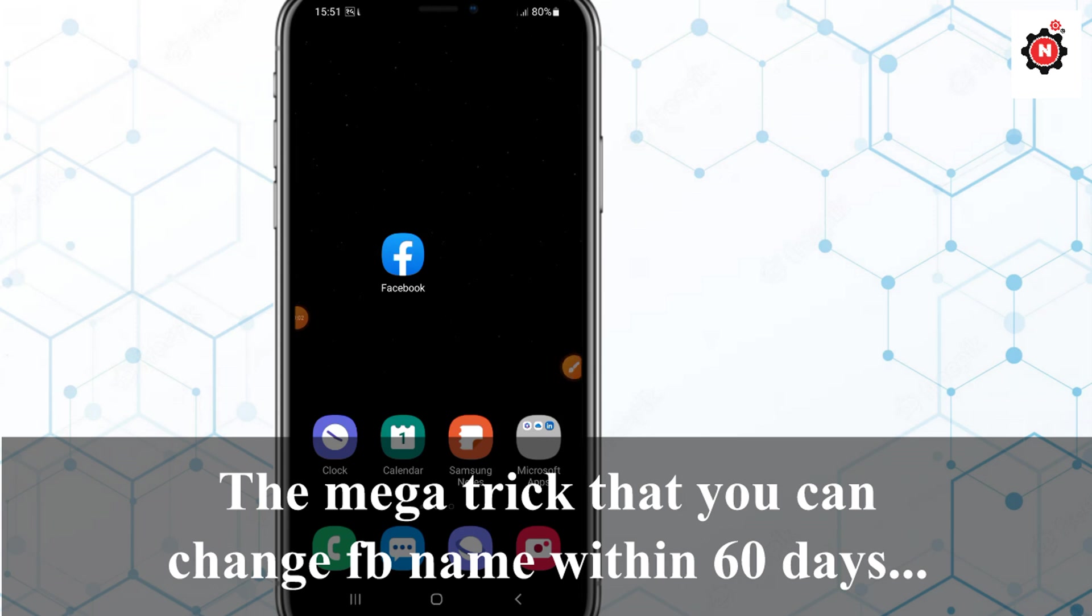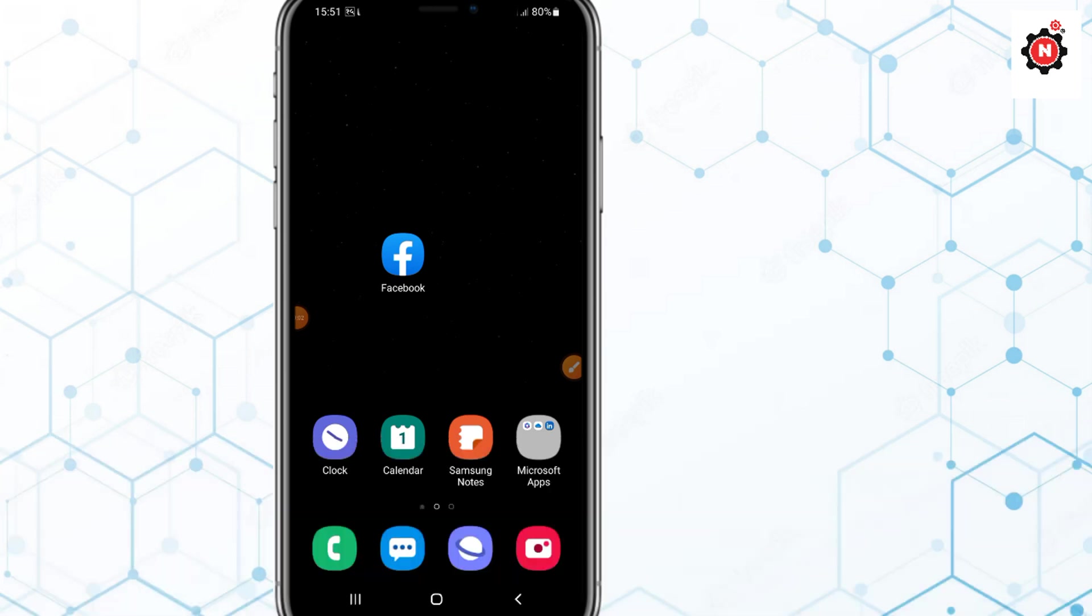Hello guys, welcome back to my new video. In this video I'm going to show you how you can change your Facebook name before 60 days after you have changed it.